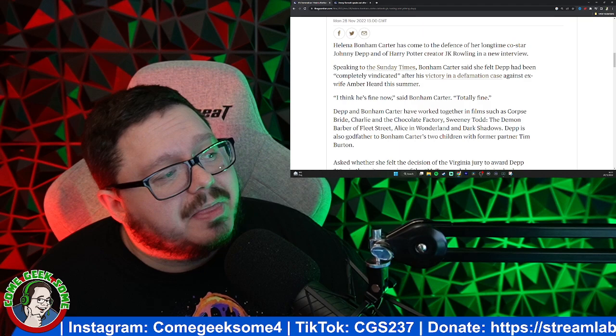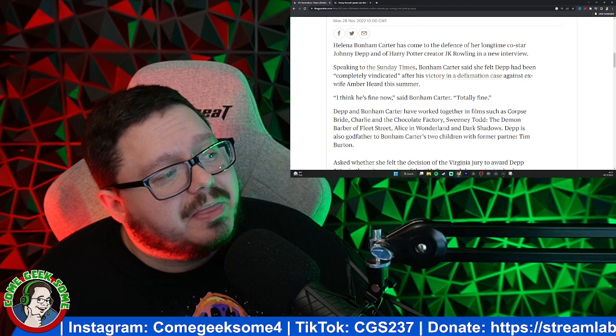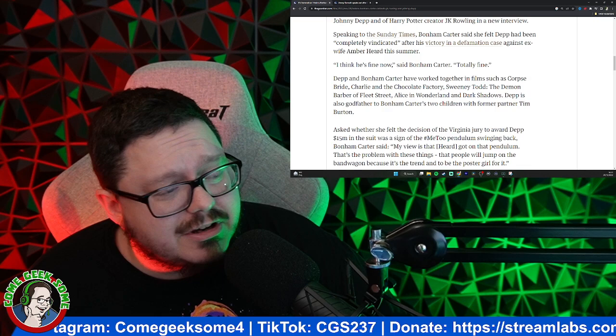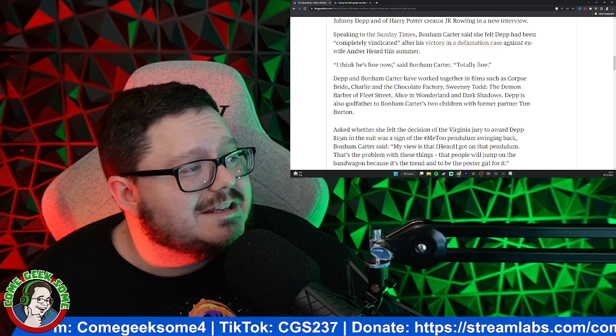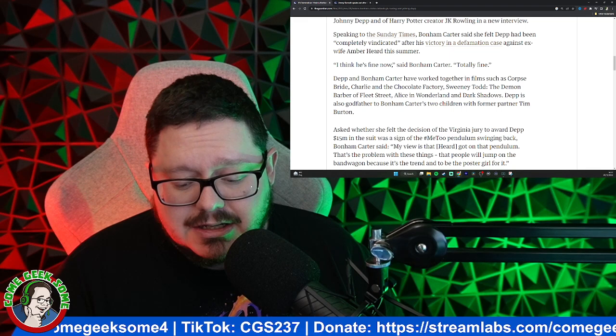I think he's fine now, said Bonham Carter, totally fine. Johnny Depp and Bonham Carter have worked together in films such as Corpse Bride, Charlie and the Chocolate Factory, Sweeney Todd, Alice in Wonderland, and Dark Shadows. Johnny is also the godfather to Bonham Carter's two children with her former partner Tim Burton.